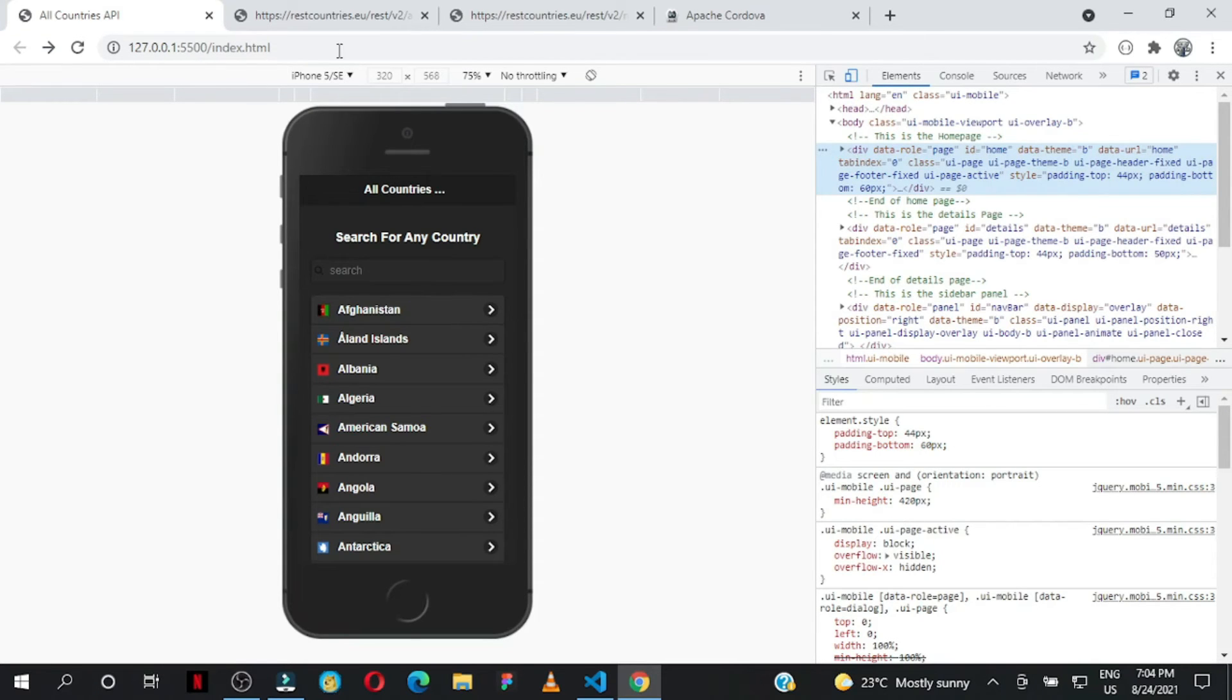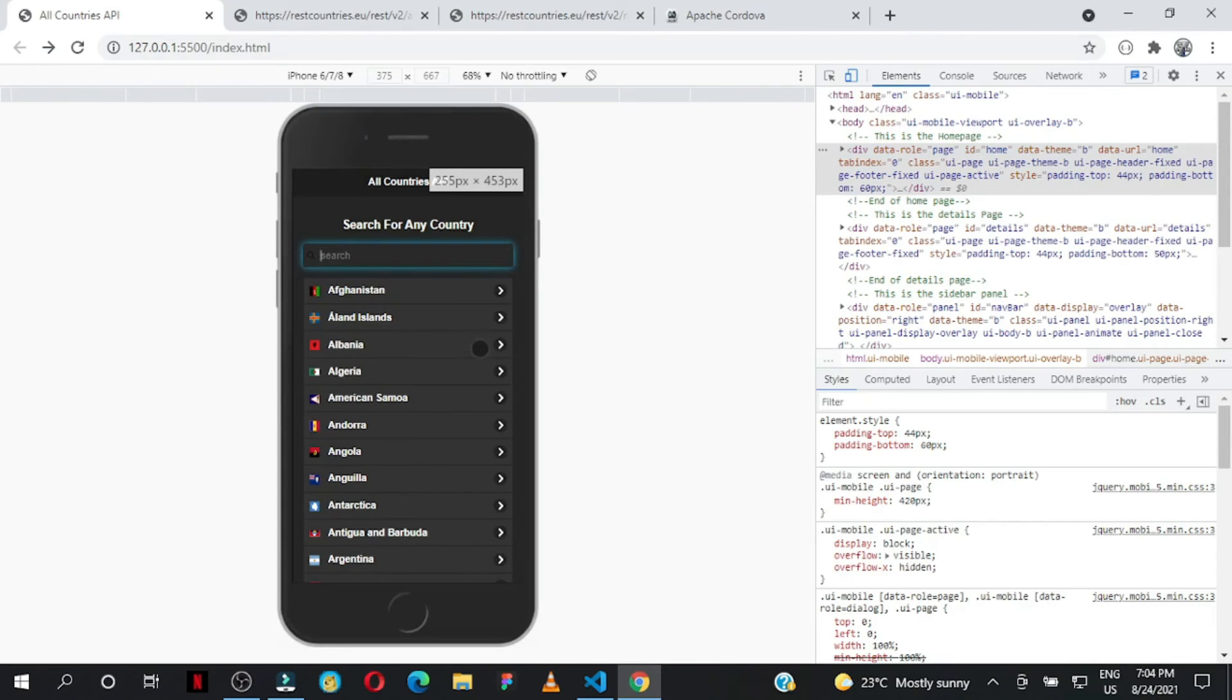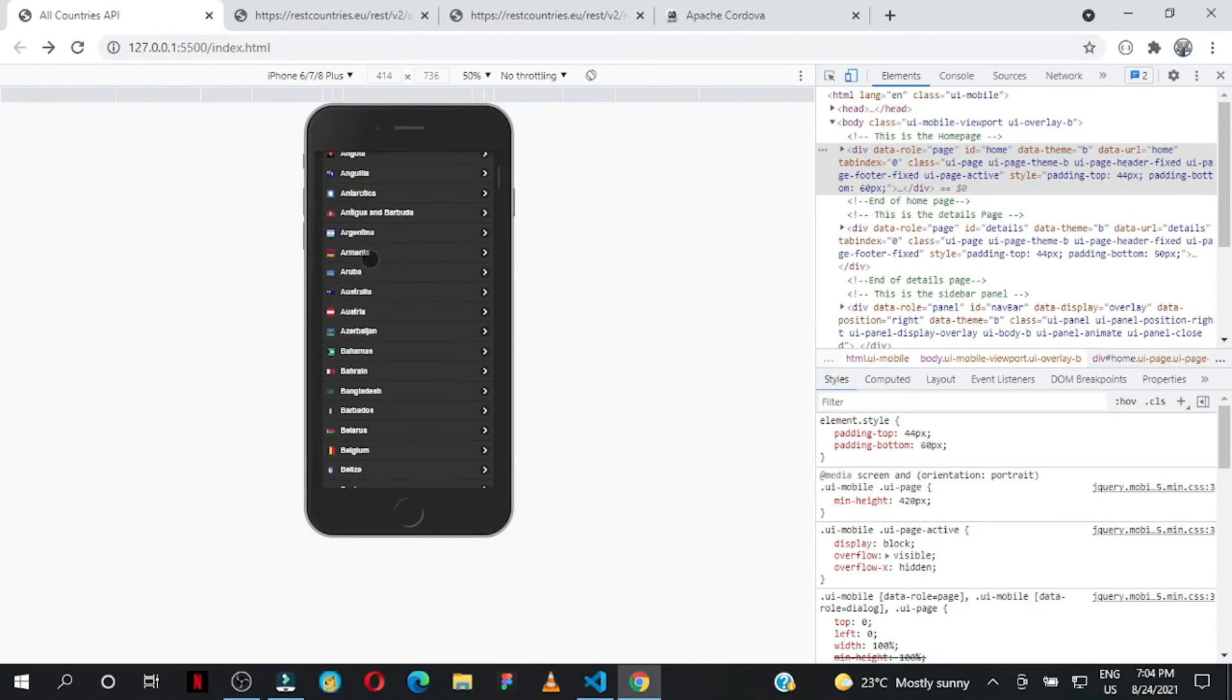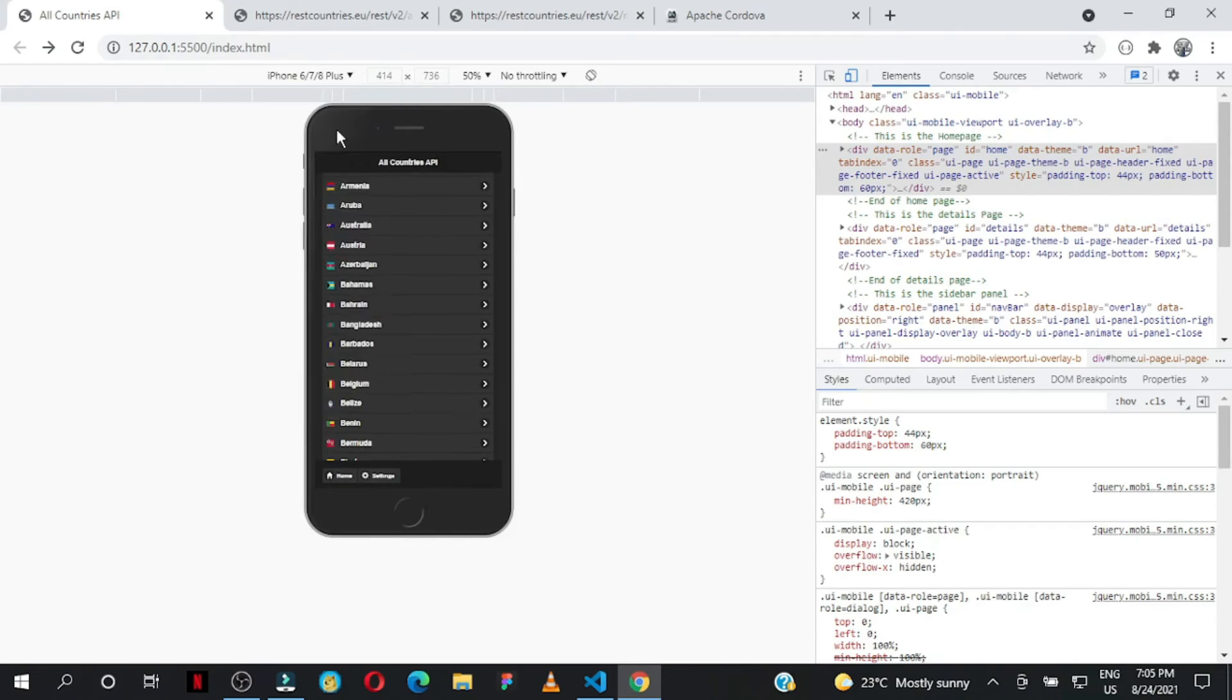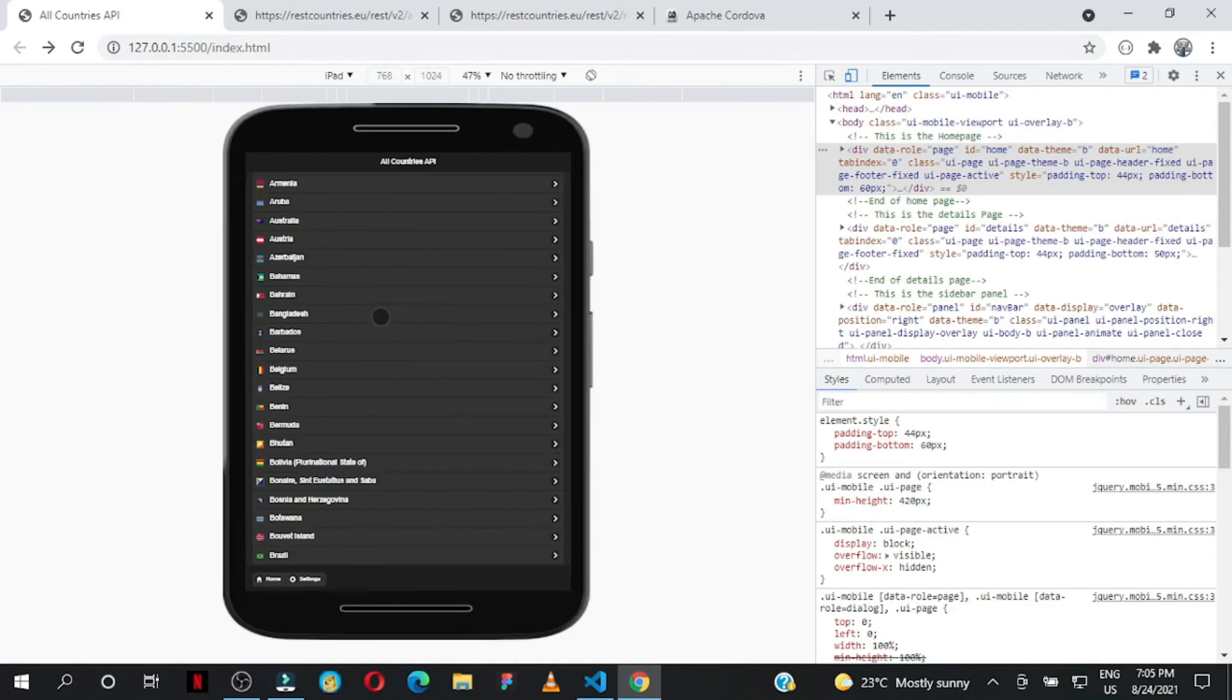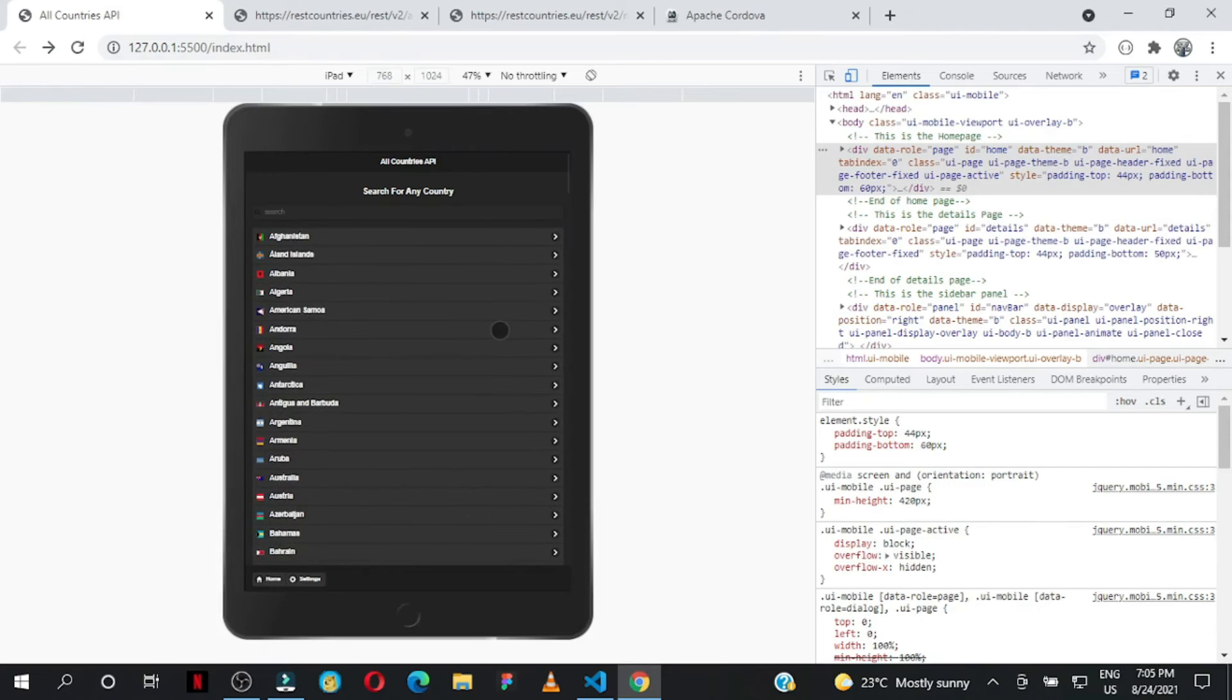This is how it looks on iPhone 6, 6 Plus, 7 Plus, Moto G, and iPad.